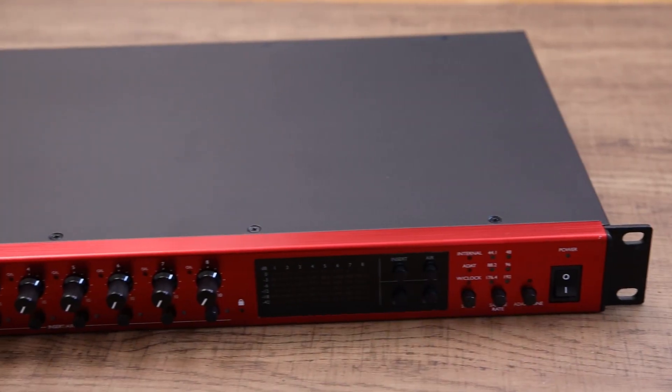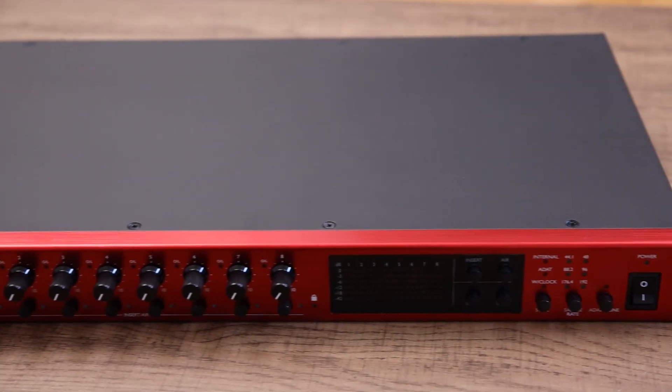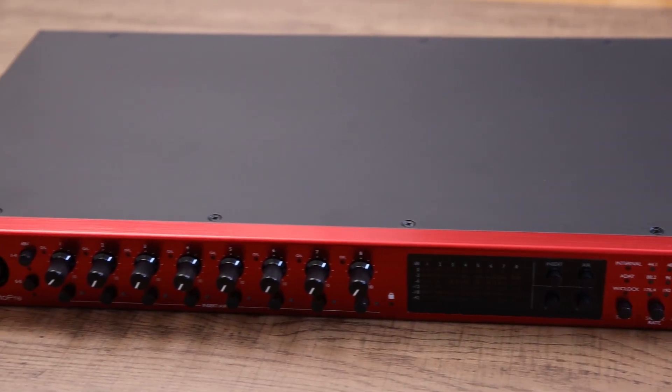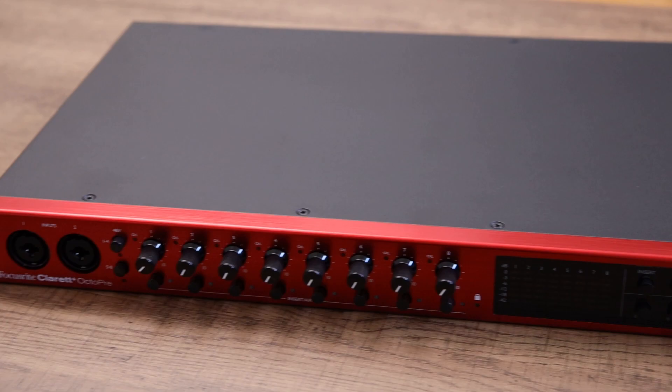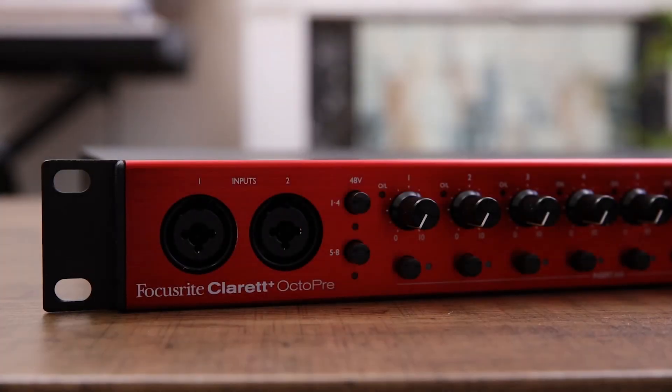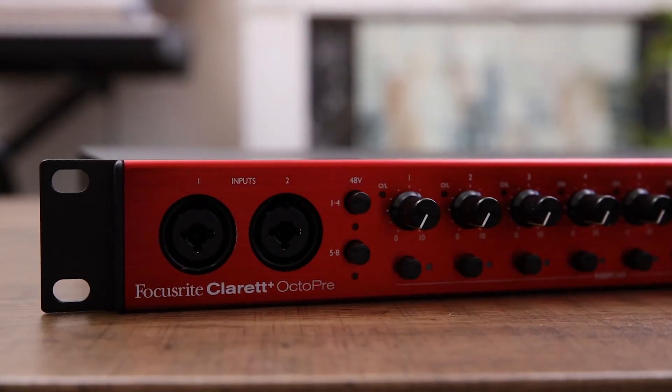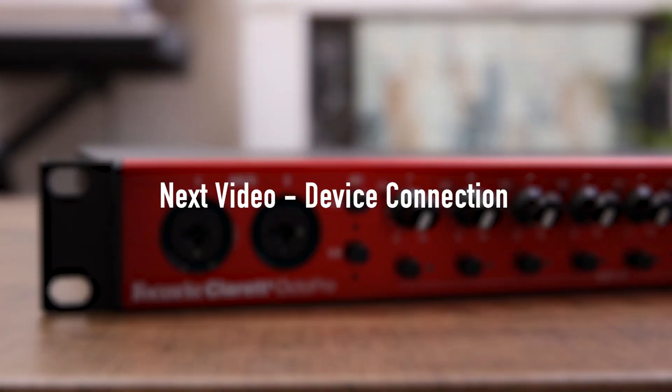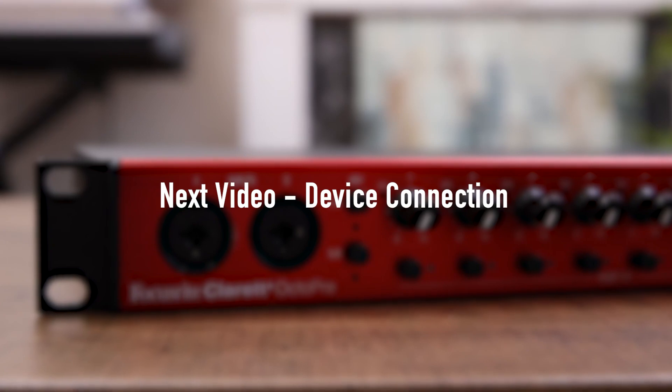You have now successfully registered your Claret Plus Octopree. In the next video, we'll be explaining how to connect your Claret Plus Octopree to an audio interface.